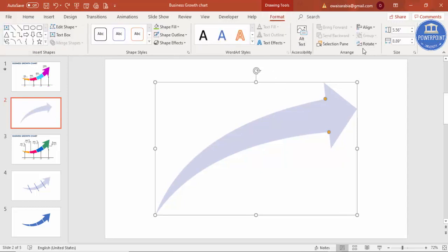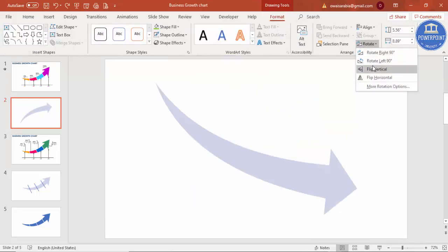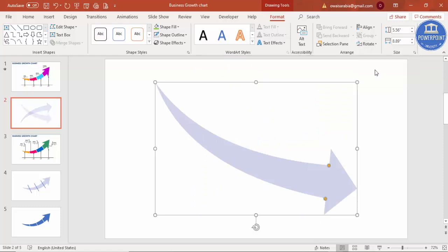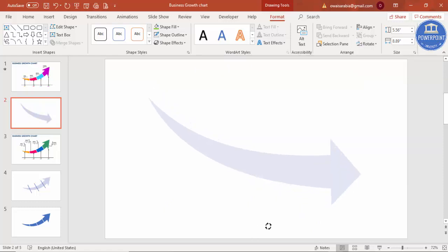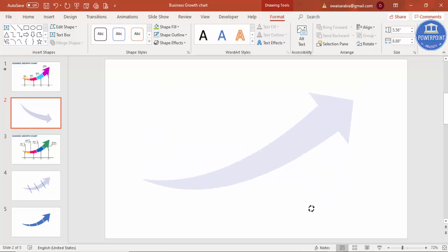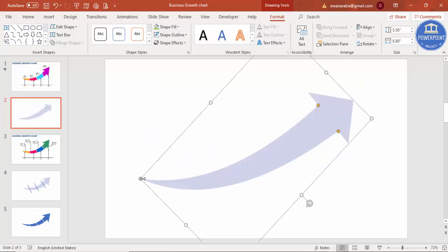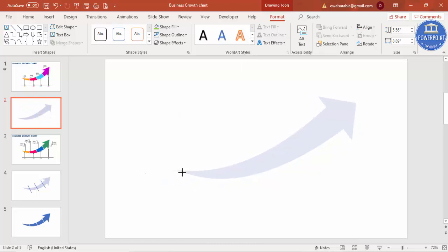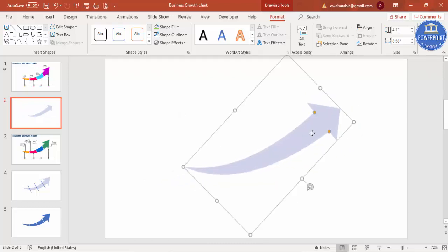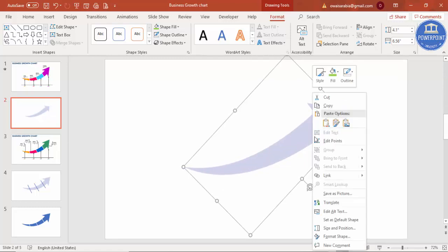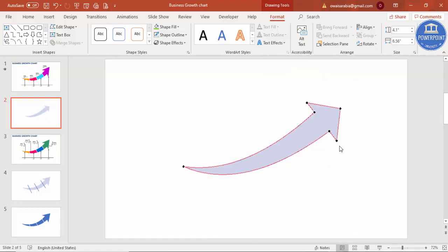Go to Format and Rotate, click Flip Vertical, and using the circular arrow handle, move it upwards. You can reduce the size by holding the Shift key. Then right-mouse-click, go to Edit Points, and if you want, you can change the header of the arrow — for example, you can reshape it like this.